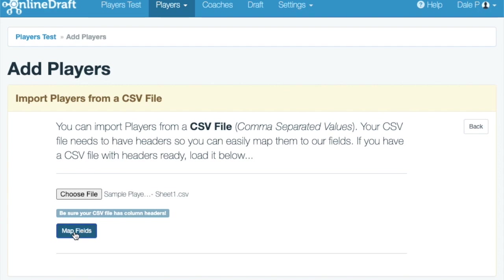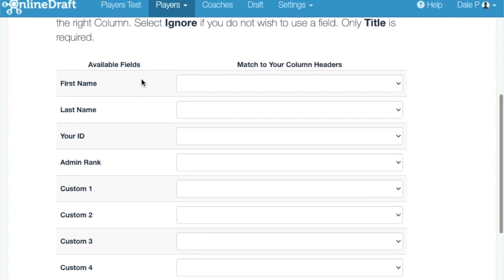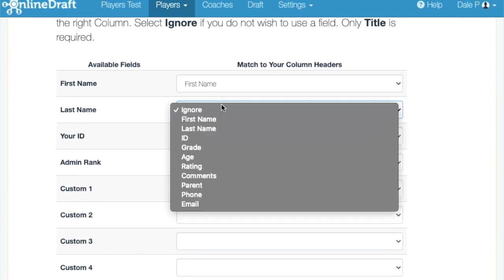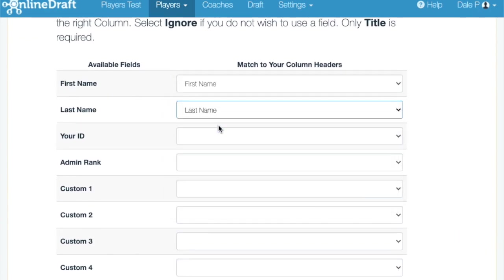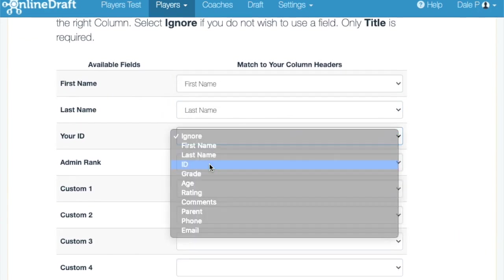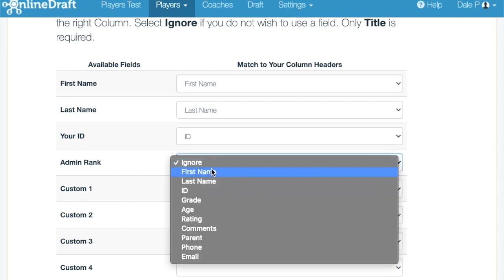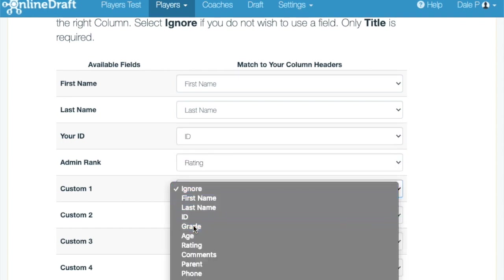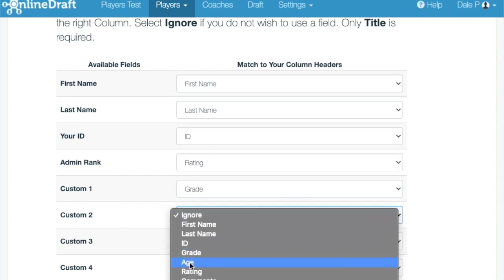Now I need to map the online draft fields to the columns in my CSV file. Again, only first and last name are required. If you do not want to use an online draft field, just select Ignore.